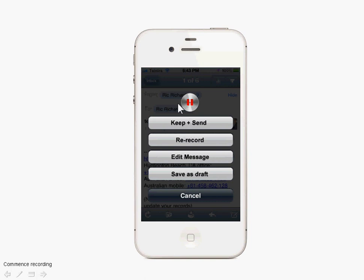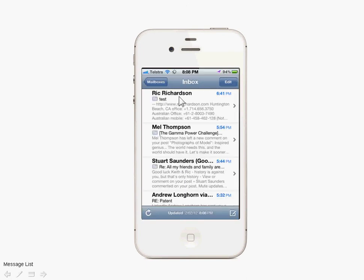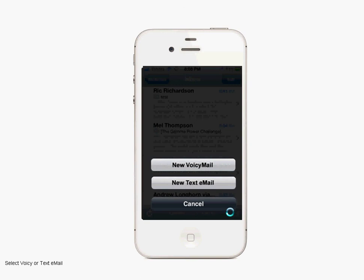Now we'll go through the sequence that explains what happens when you send a new email. You're back at your inbox, working through email, and you select to send a new message. Instead of getting the normal default screen for new text entry, you get an option to choose.